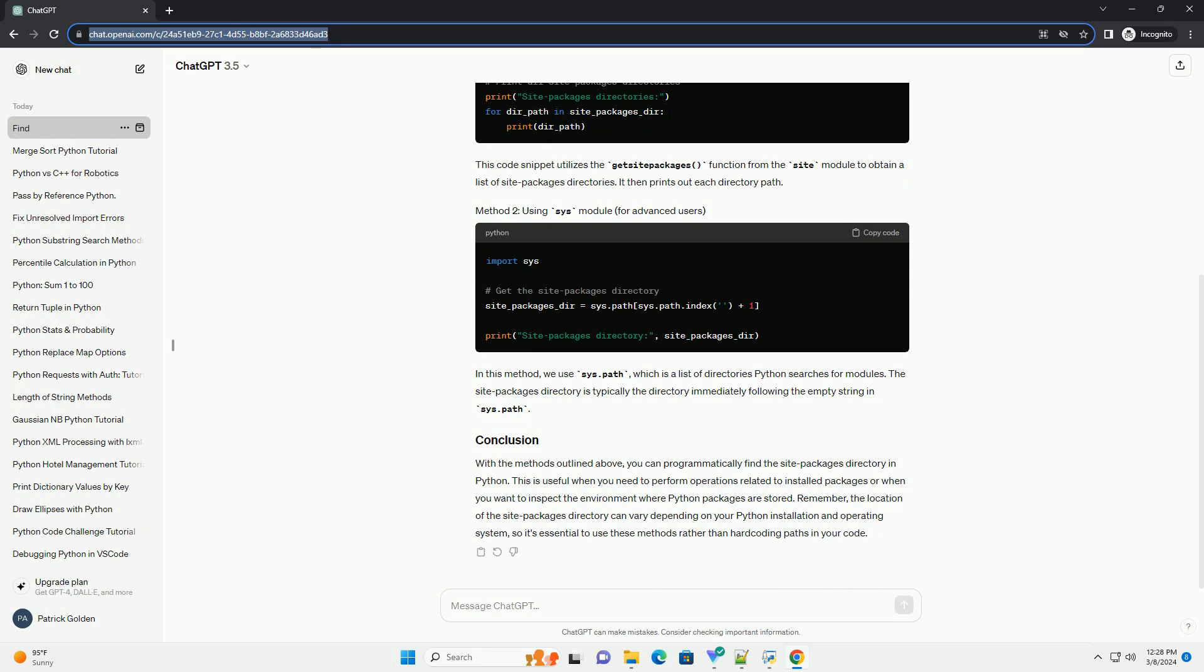This code snippet utilizes the get-site-packages function from the site module to obtain a list of site packages directories. It then prints out each directory path.